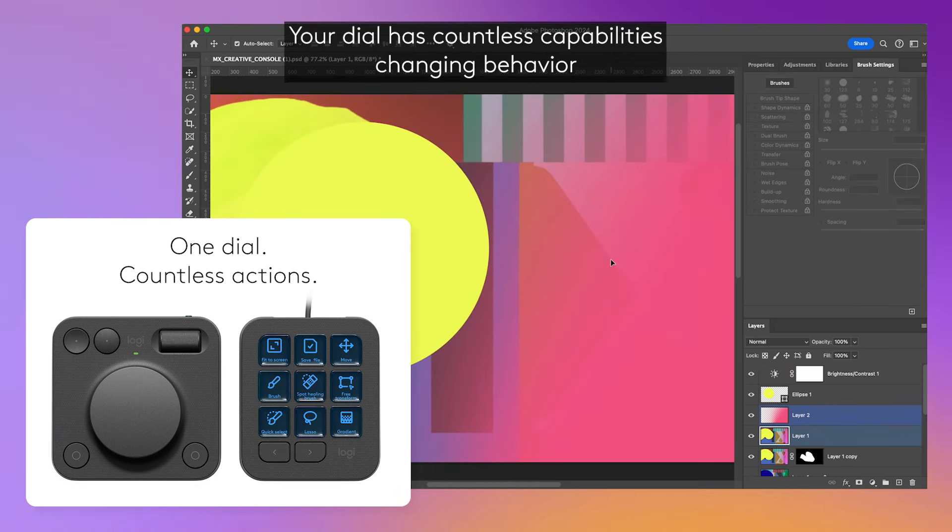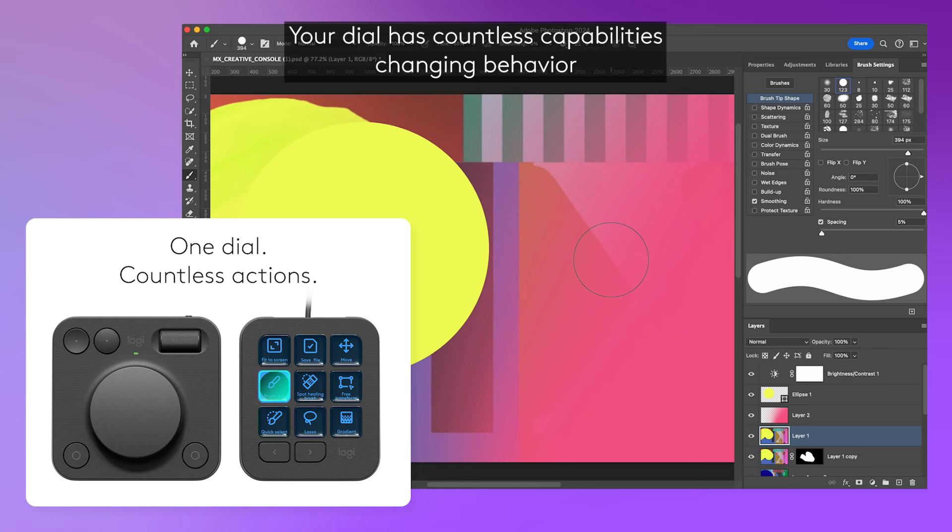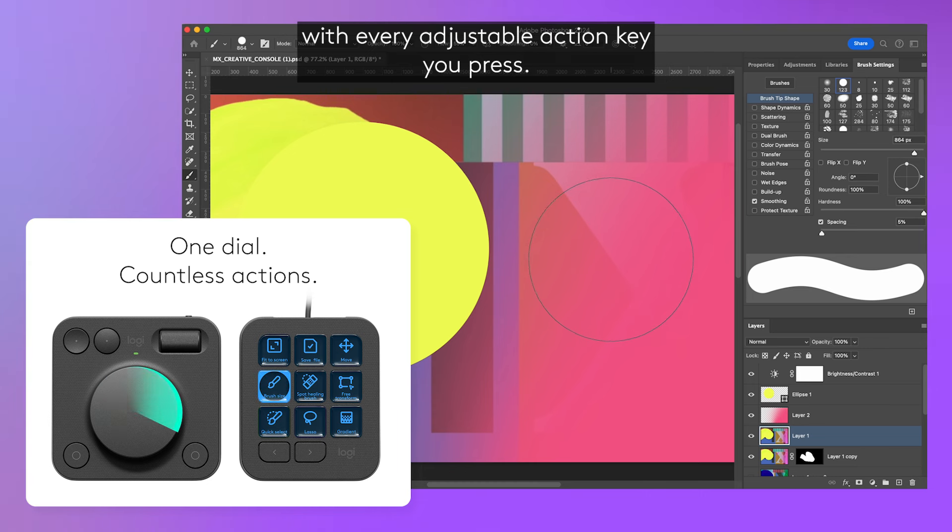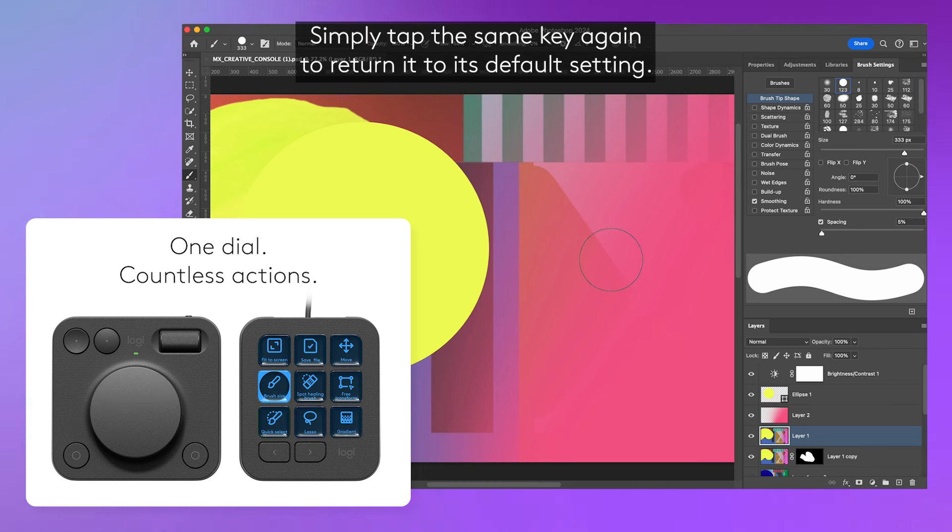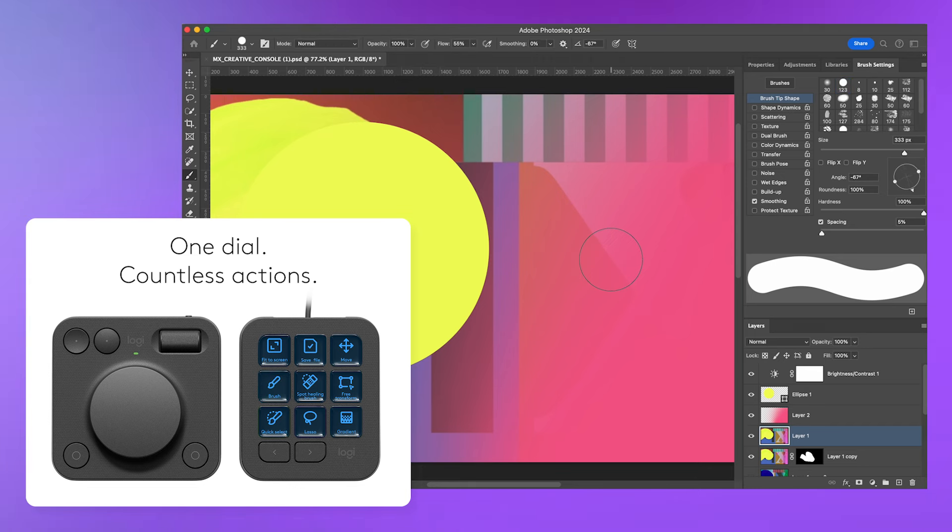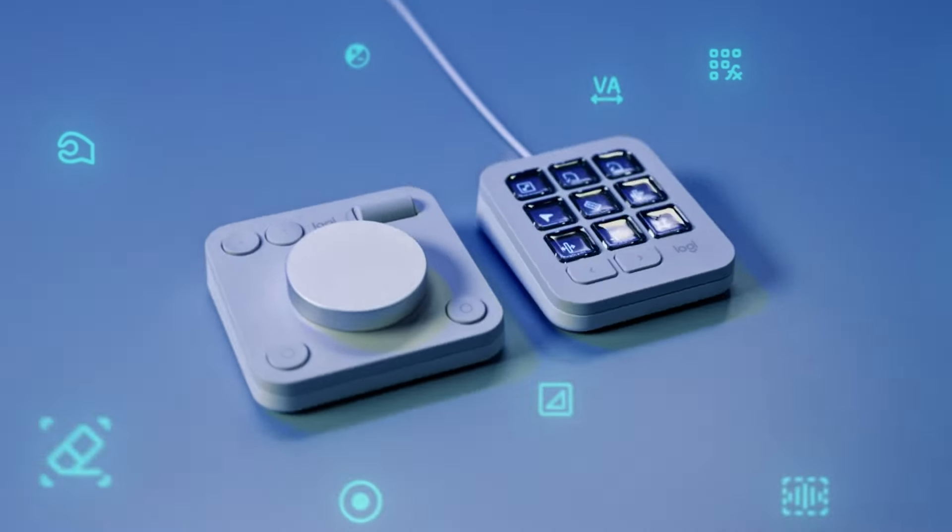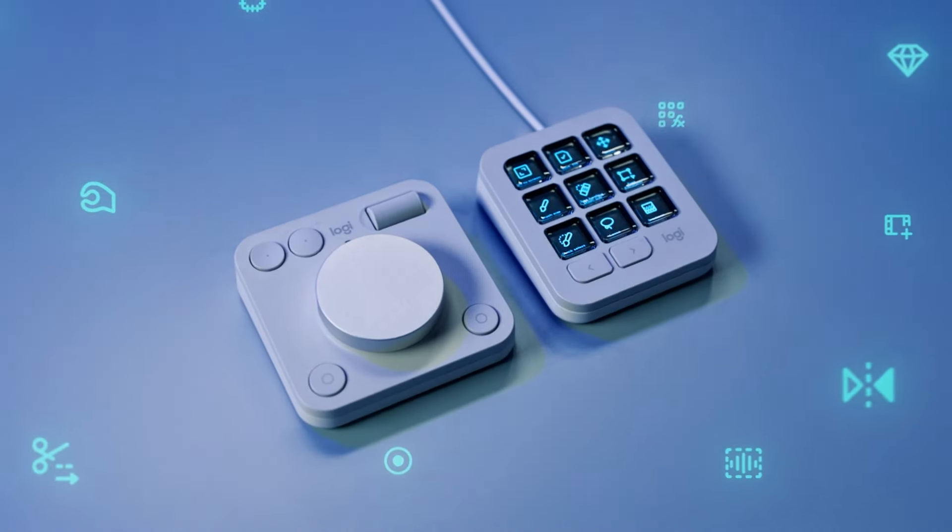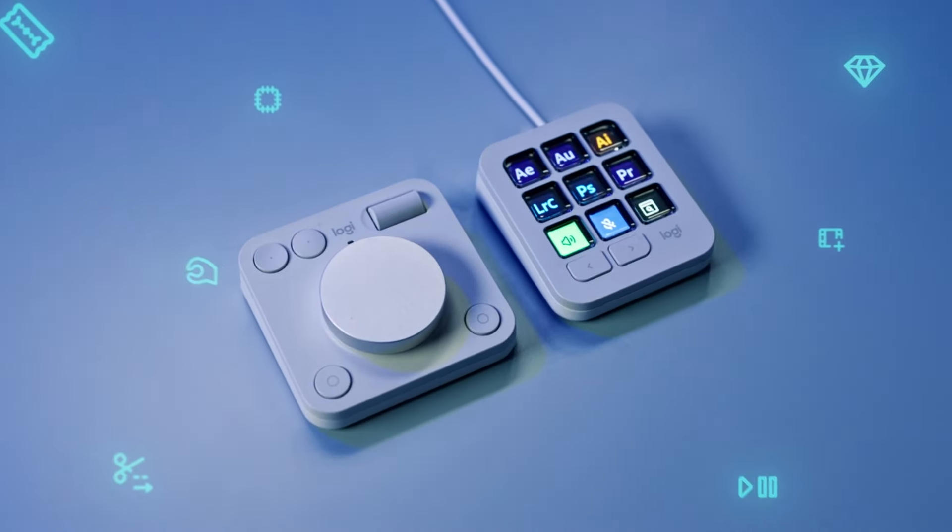Your dial has countless capabilities, changing behavior with every adjustable action key you press. Simply tap the same key again to return it to its default setting.